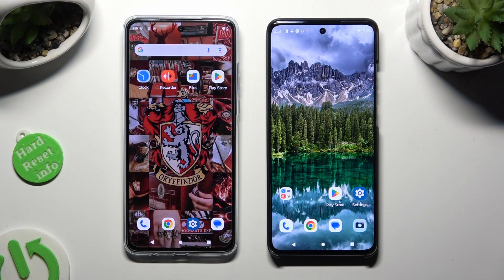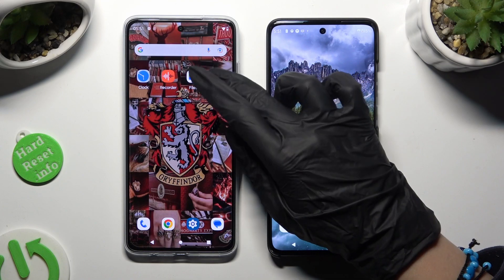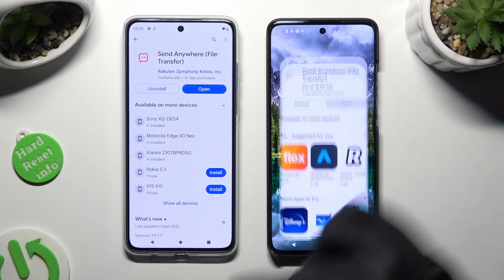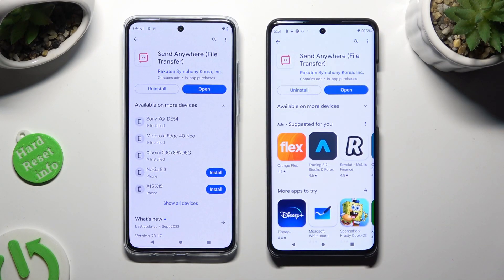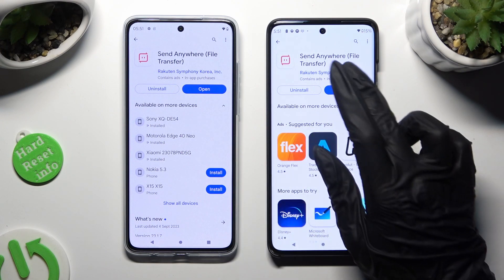Begin by going into the Play Store on both devices and downloading the free app called Send Anywhere. When it's ready, open it.